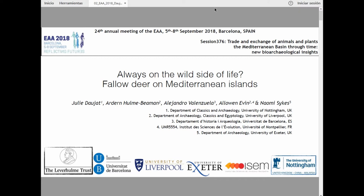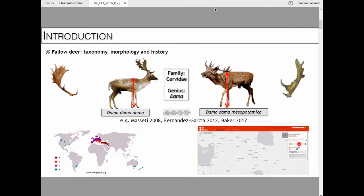Was fallow deer always white? There are two subspecies of fallow deer: the European fallow deer, that most of you have probably seen because it is nowadays mostly widespread — and this is in fact due to humans — and the Mesopotamian fallow deer, which is on the contrary very restricted to the Eastern Mediterranean and the Near East.